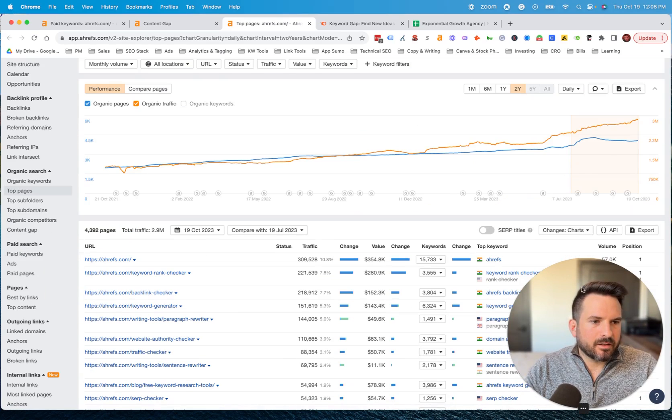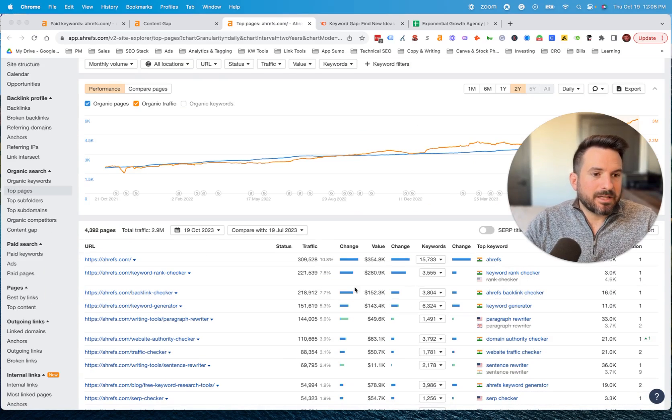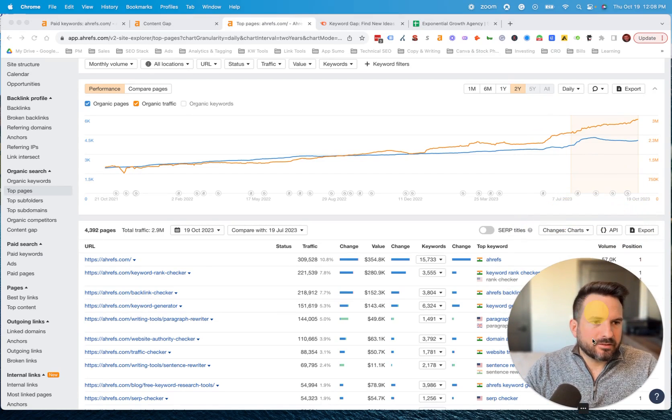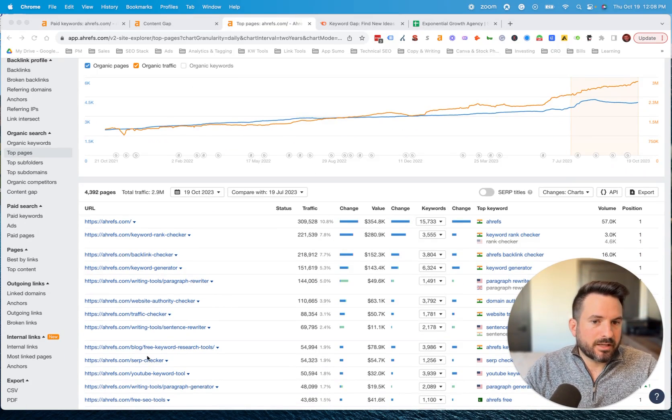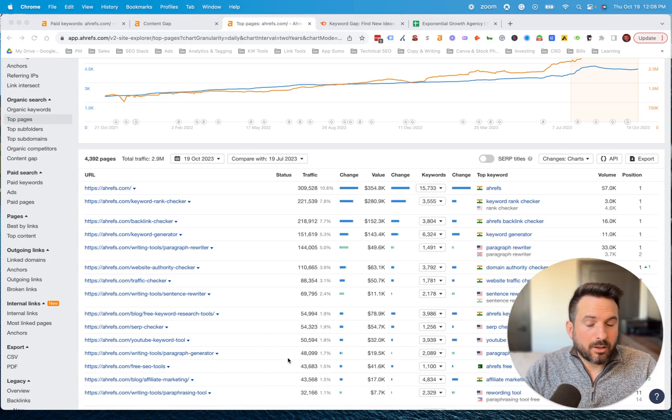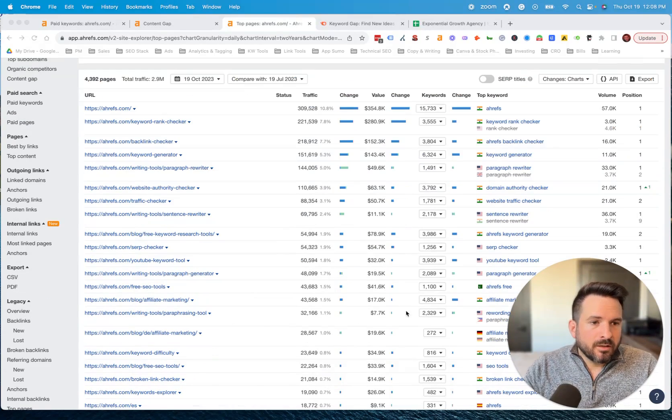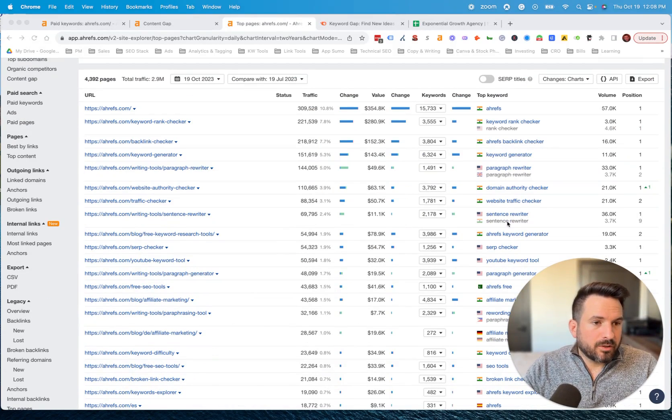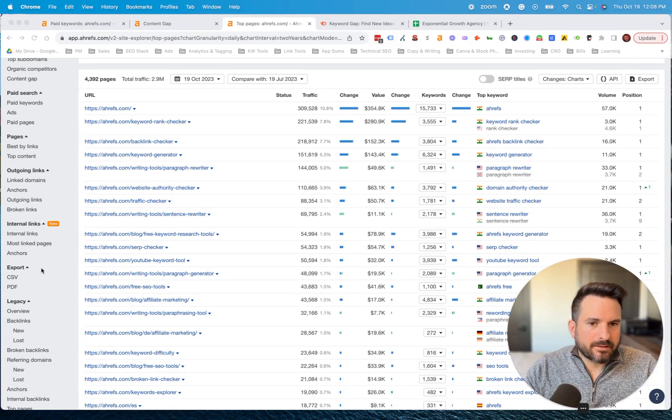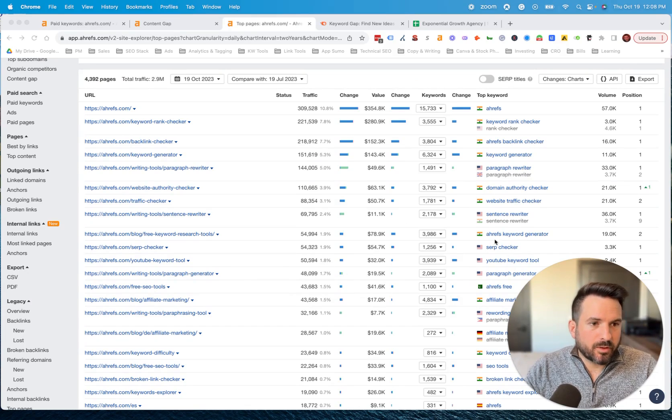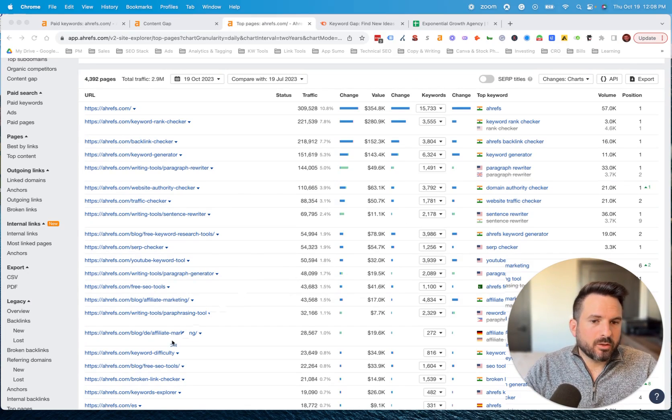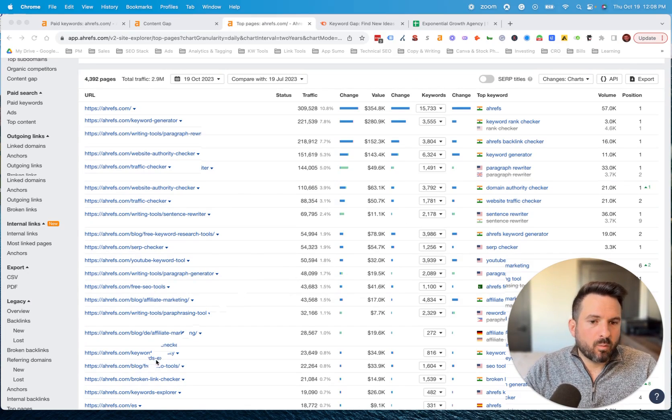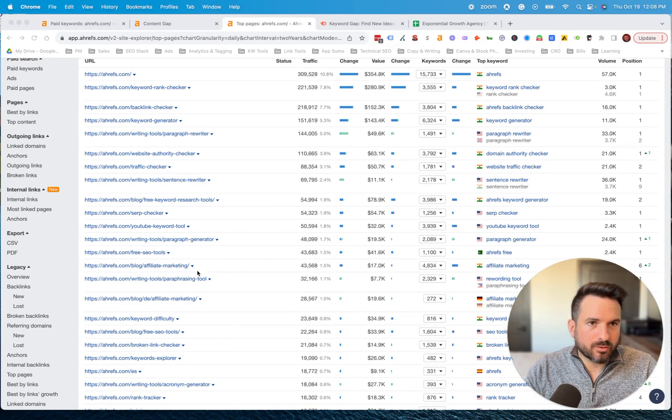On the right here, you can see the top keyword the page ranks for. This is a good way to get a feel for what content your competitors have produced. You could follow a similar process and start looking for keywords that are valuable to your audience and adding those to your content strategy, whether you have a page that you can optimize or whether you need a new page developed. This is a really good report to see what's working for your competitors and how can you incorporate that into your strategy.